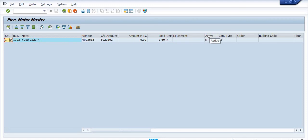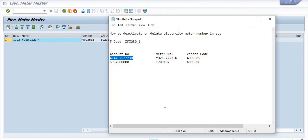This is not an active meter number. So that's all. You can delete or deactivate the electricity meter number in SAP which are currently not in use or which are expired by the electricity distribution company.